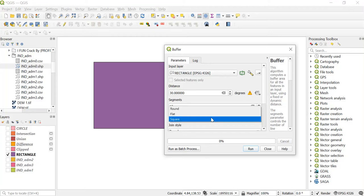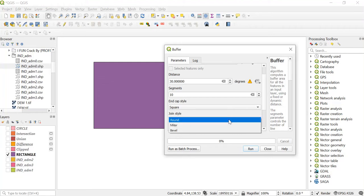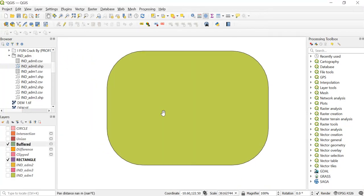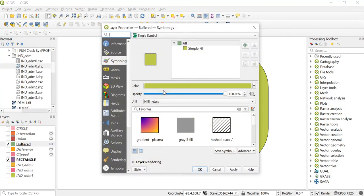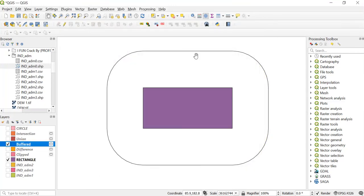From here you can select the end cap style — I'm keeping it as square — and here you can select the joint style, so we'll keep it as round. Now just run this and close this. As you can see, this buffer has been created. In order to understand the protective zone, we'll keep this color as transparent — right click on this layer, go to Properties, click on the simple field, and in the fill color keep it as transparent. Then just click on Apply and OK. So a protective zone has been created around this rectangle.